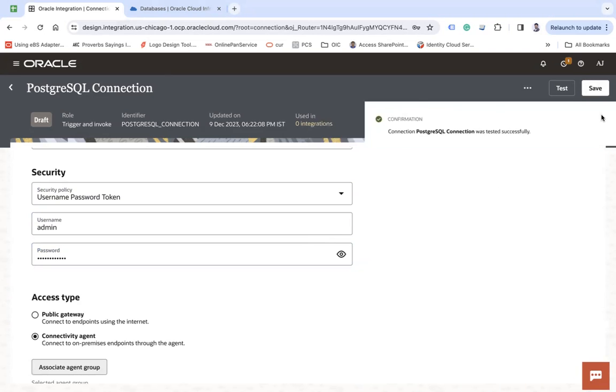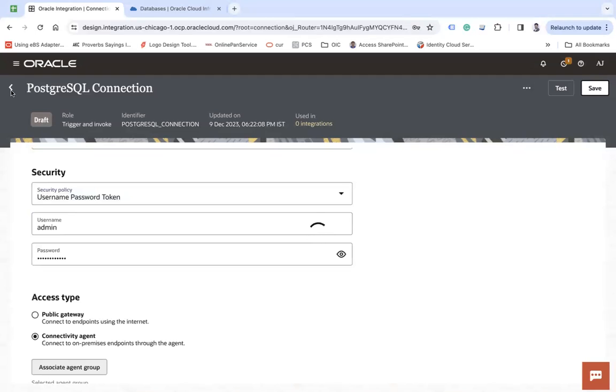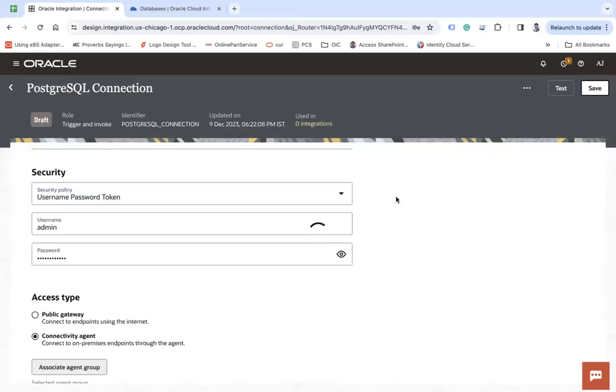And here you see your connection is ready and can be used in your integration to connect, to get or push the data in your PostgreSQL. So let's wait for connection to save and then we'll wrap up this. Let's wait, I guess taking a little time.